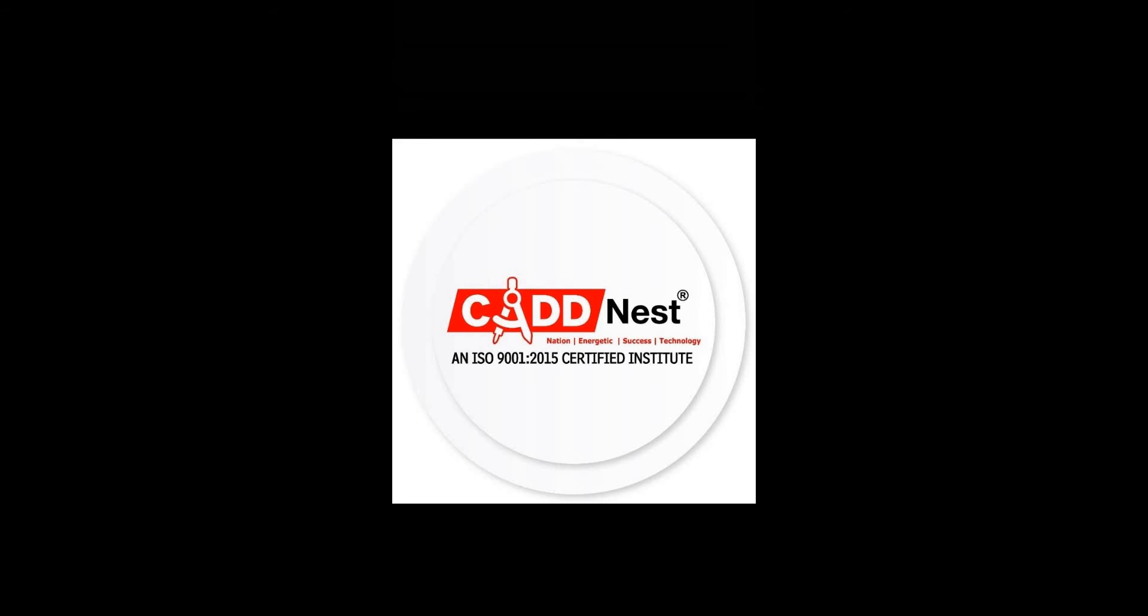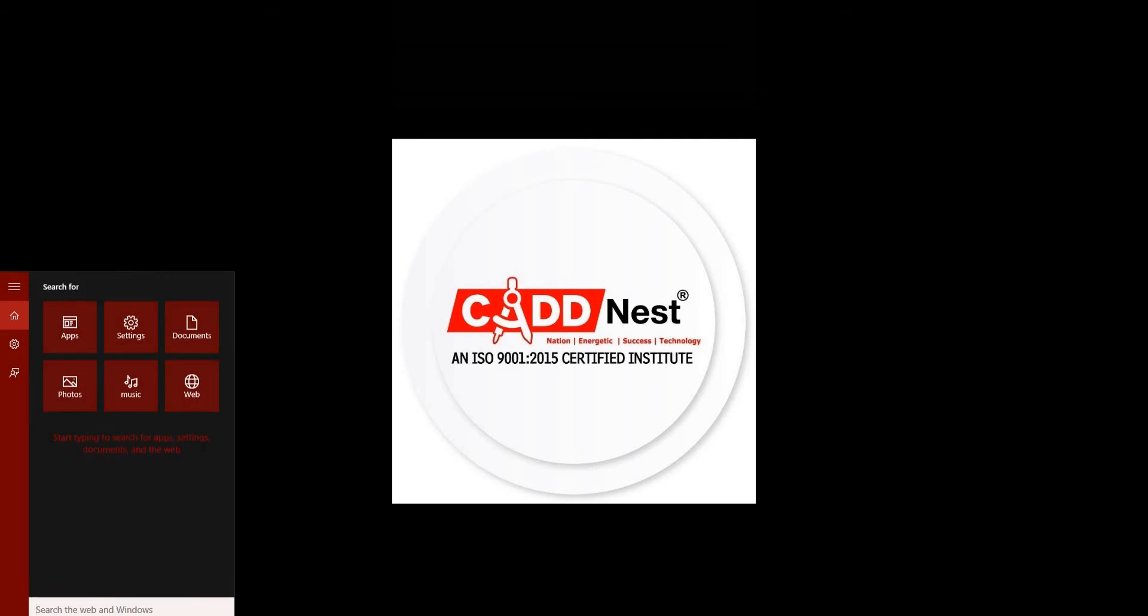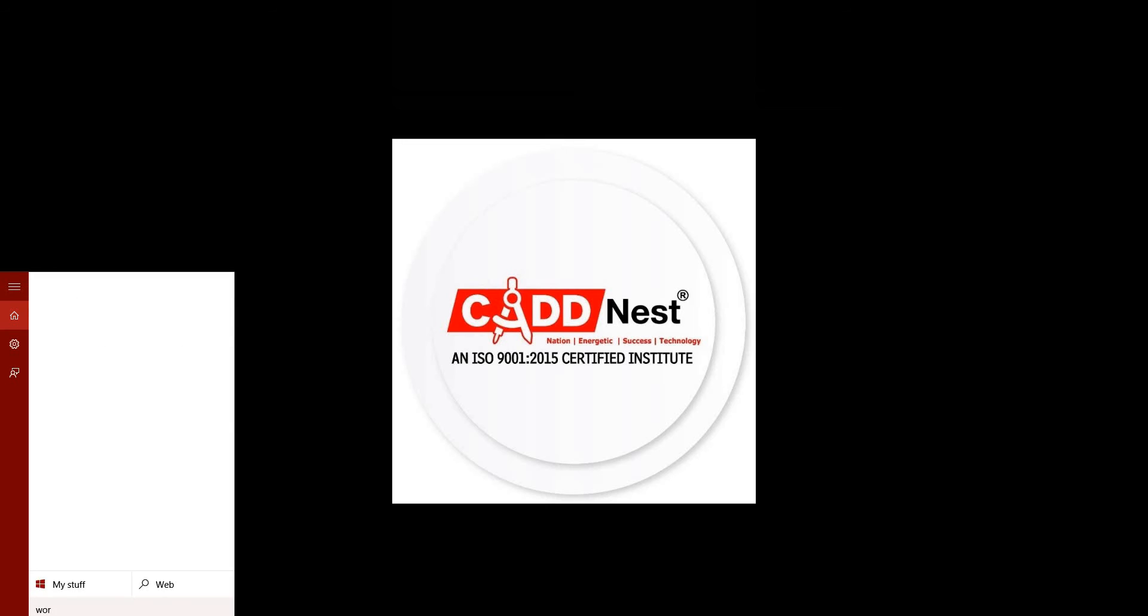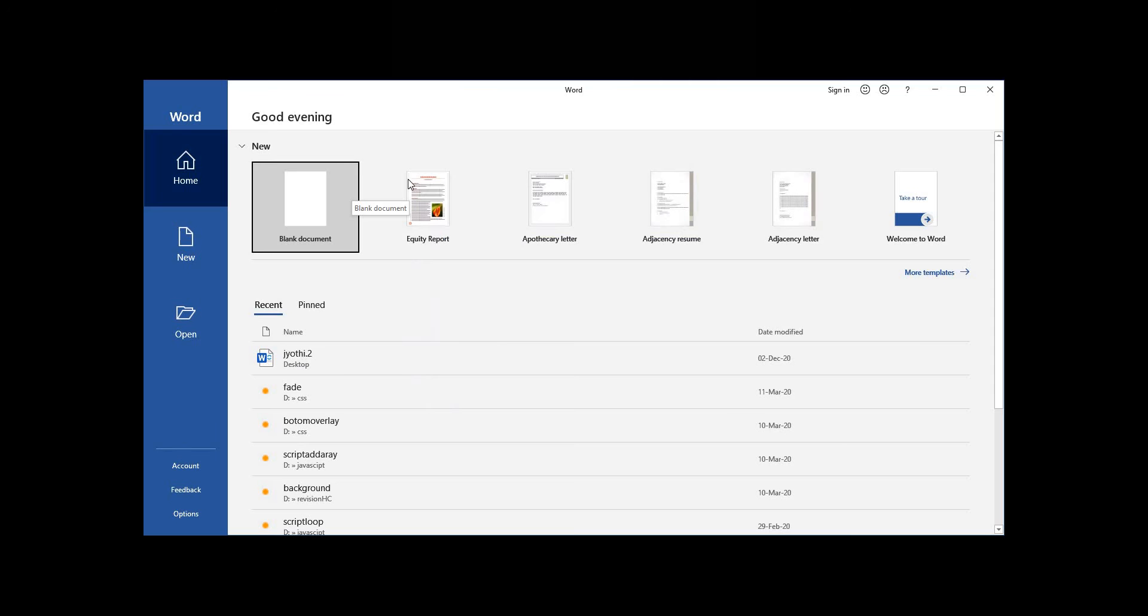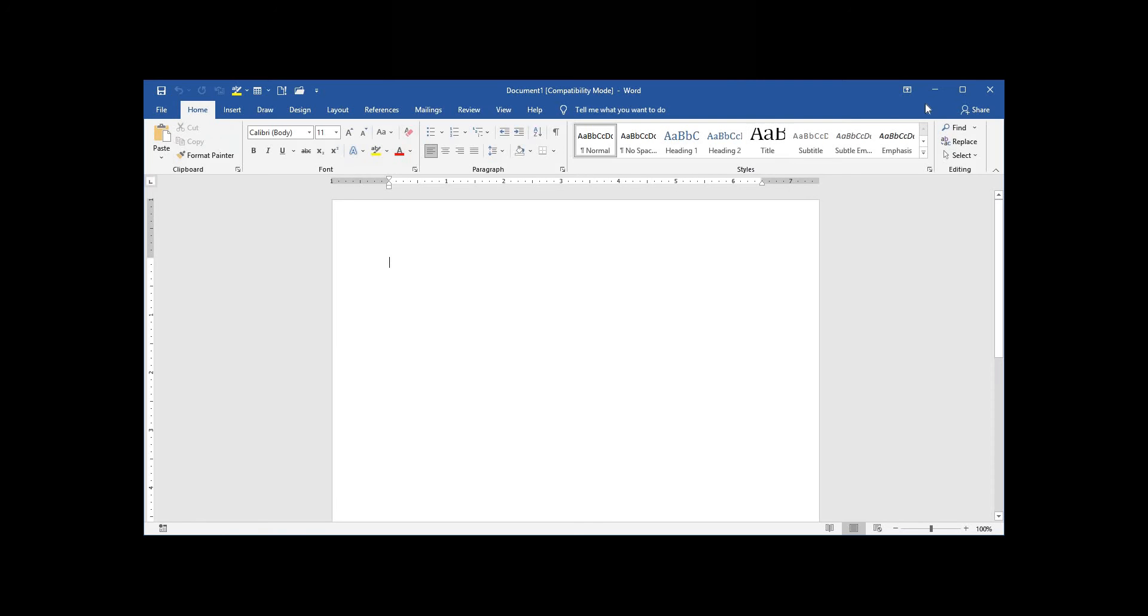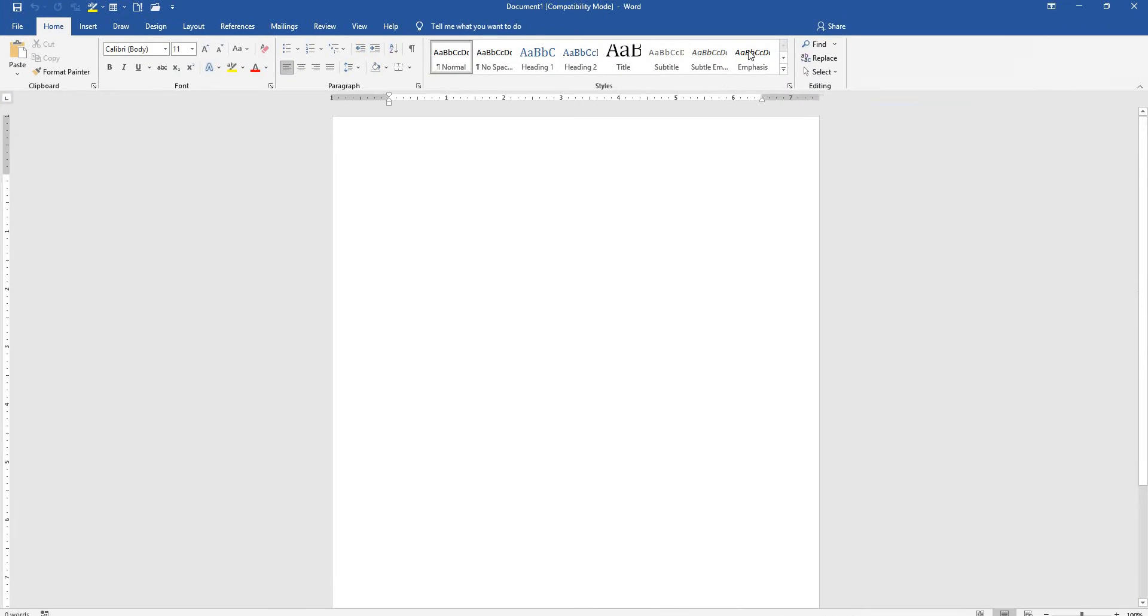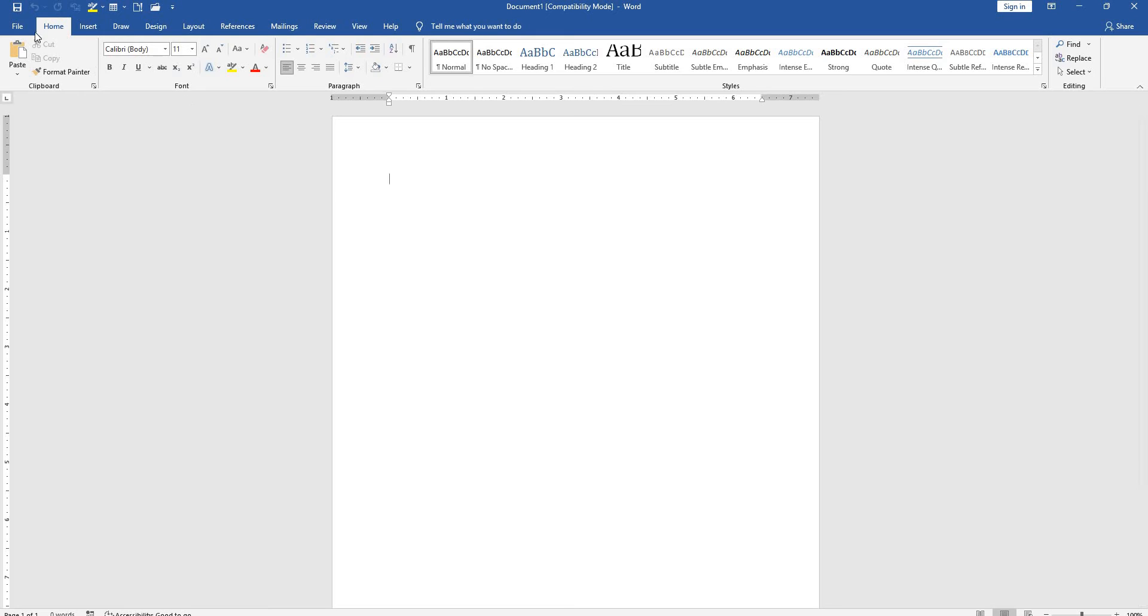So last session in our MS Word topic, we'll continue. Search for MS Word and open it. First, open a blank document and maximize it.